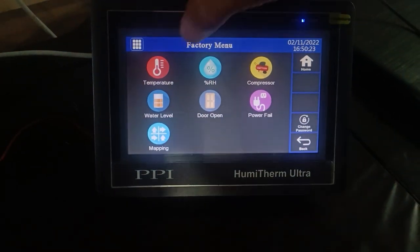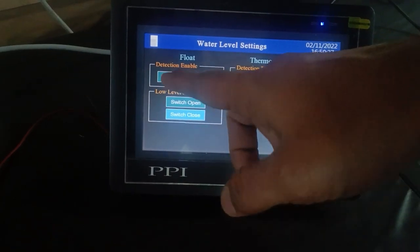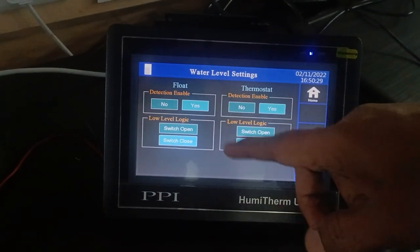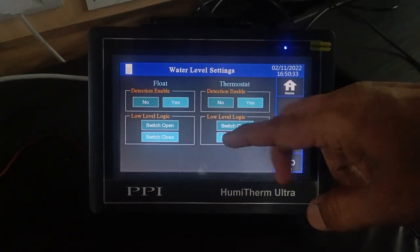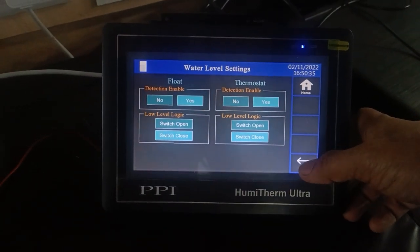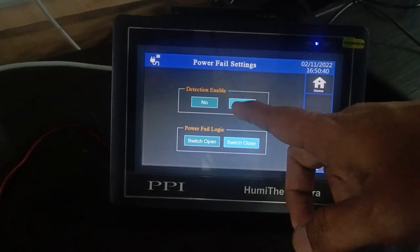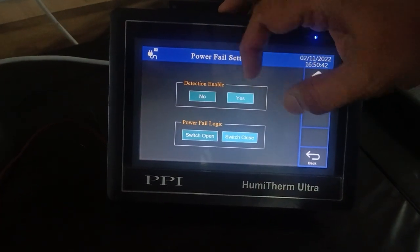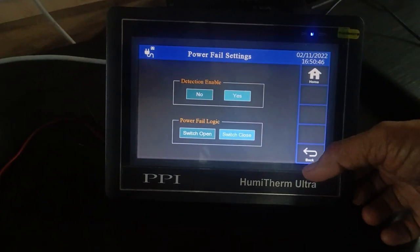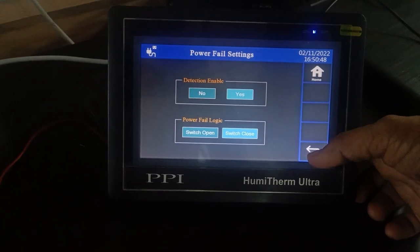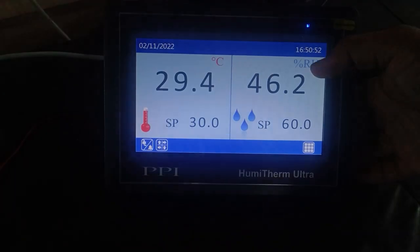For power fail, you can enable the feature by going to the respective section, clicking enable as yes, and selecting the switch logic. For thermostat, similarly select yes and choose the logic. For the battery section and power fail, click on power fail, select detection enable as yes, and select the logic. Once the input is detected, it will switch from mains to battery indication and show the status of all outputs.